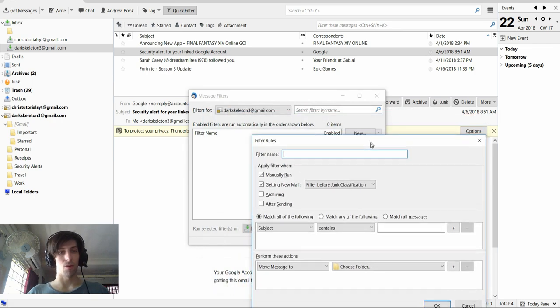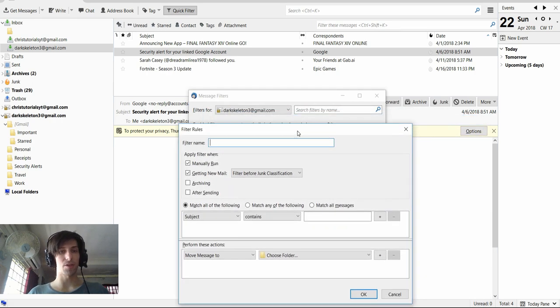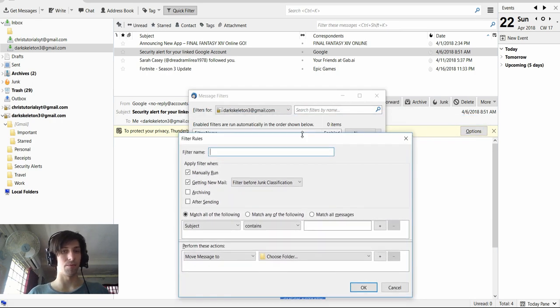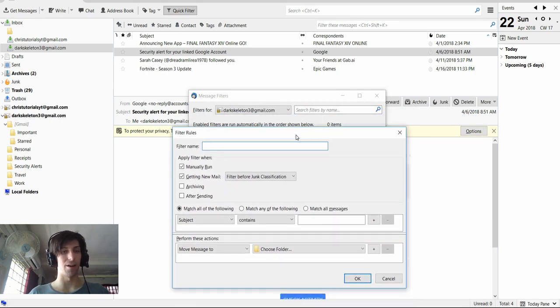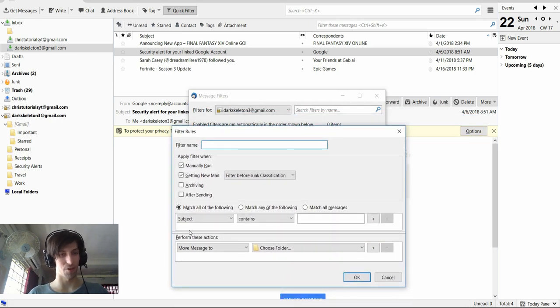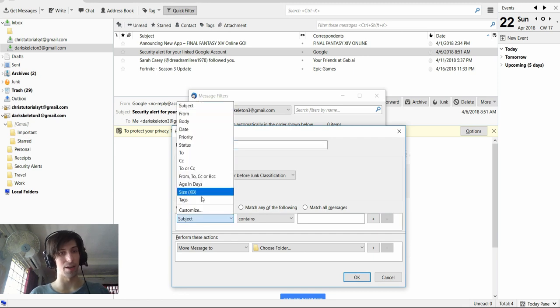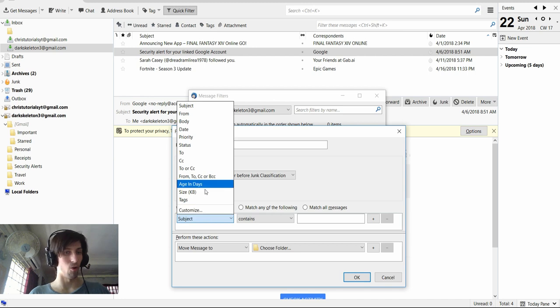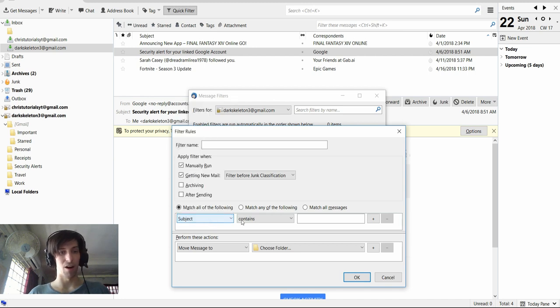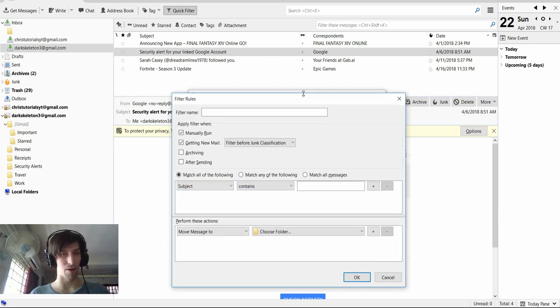So your filters can trigger on a lot of different things. For instance, subjects or information in the body, to addresses, from addresses, how old it is, all kinds of stuff. So Thunderbird is pretty powerful in that regard.